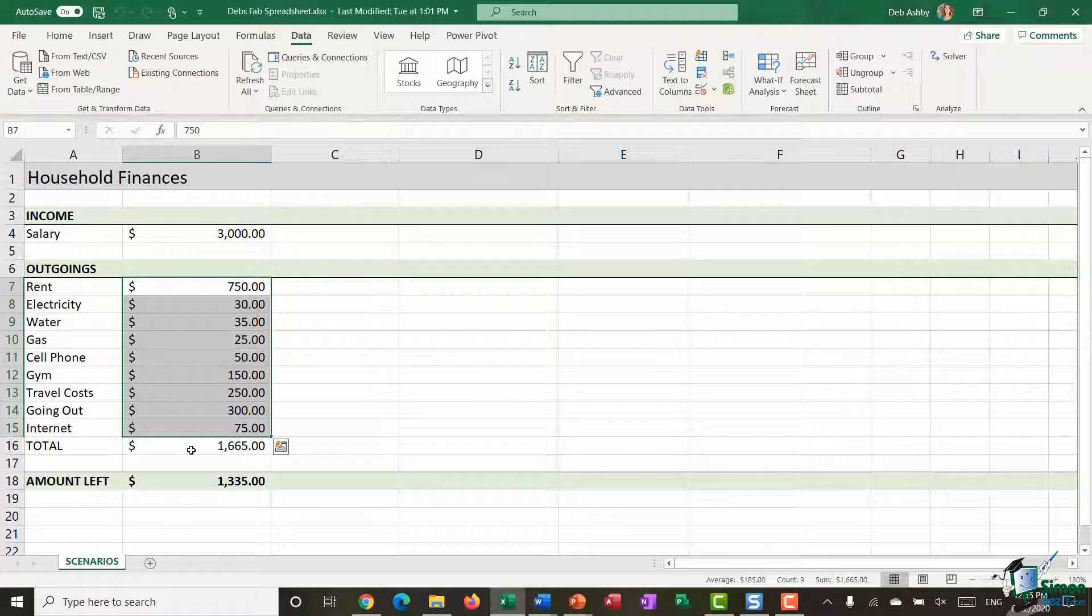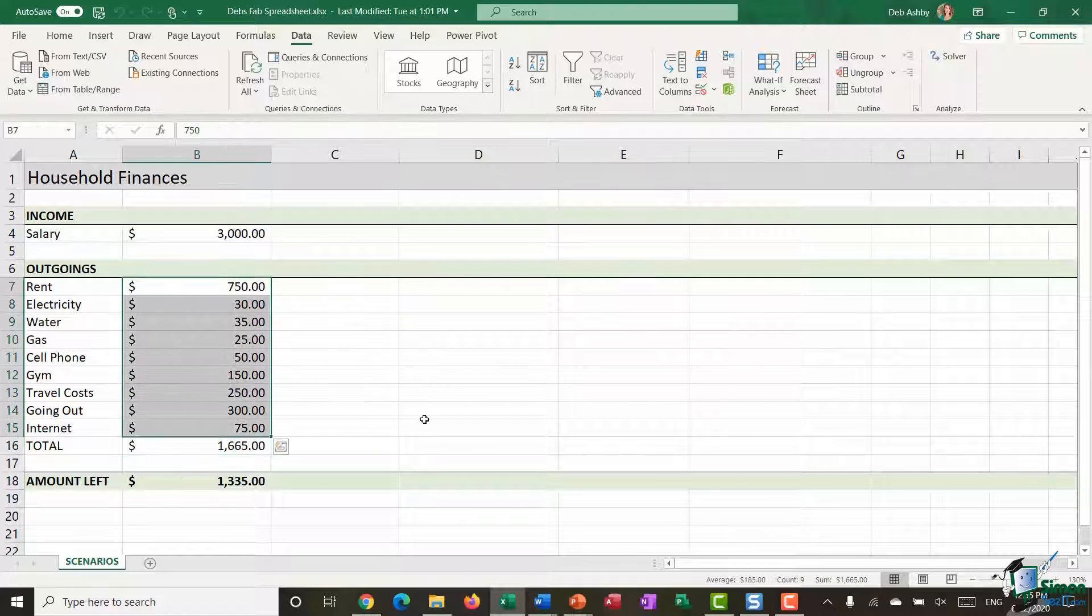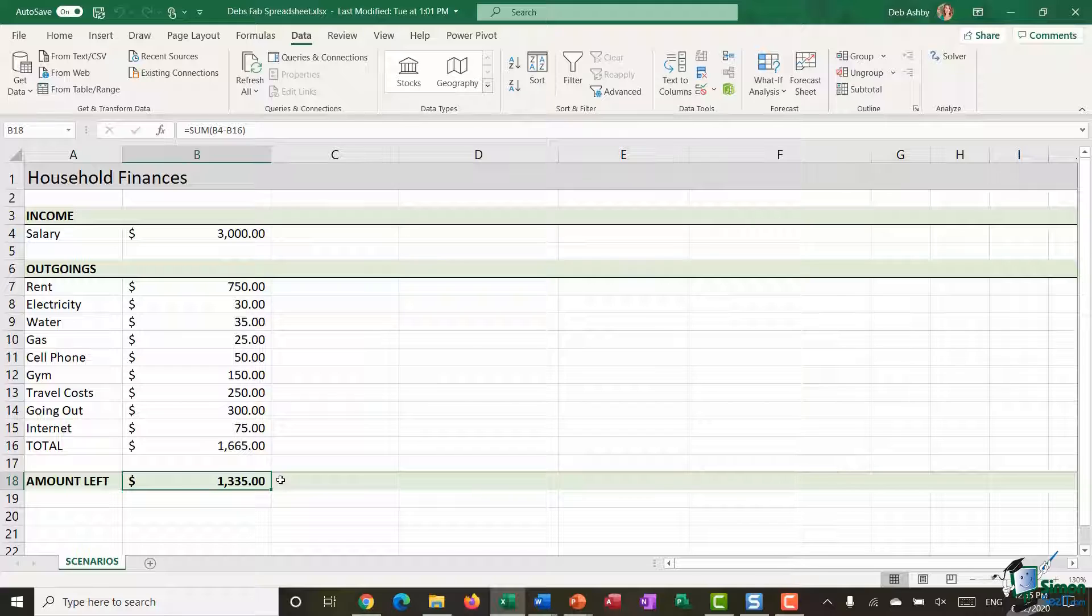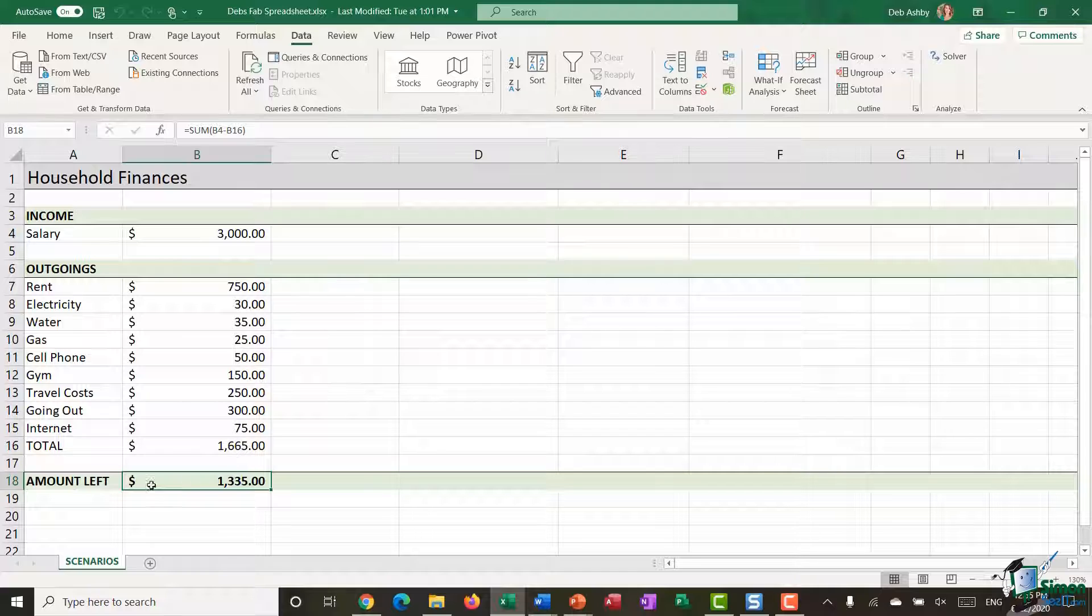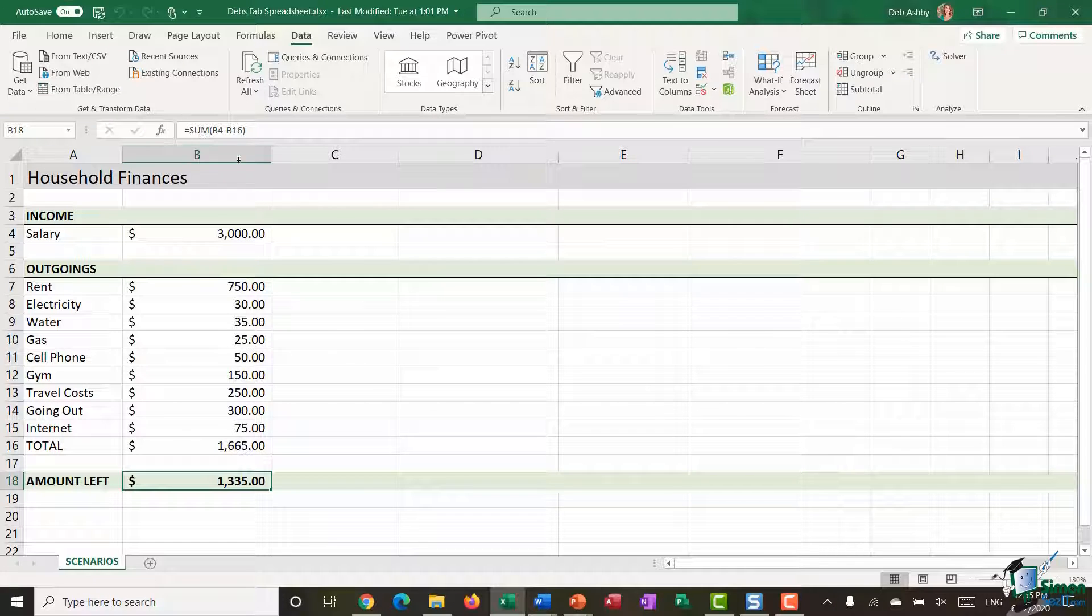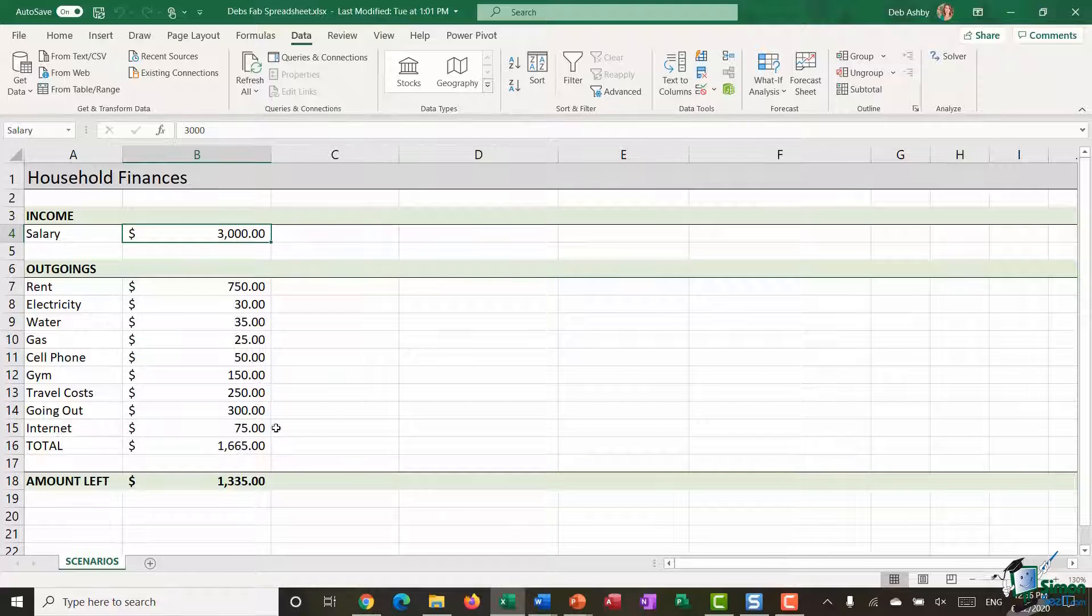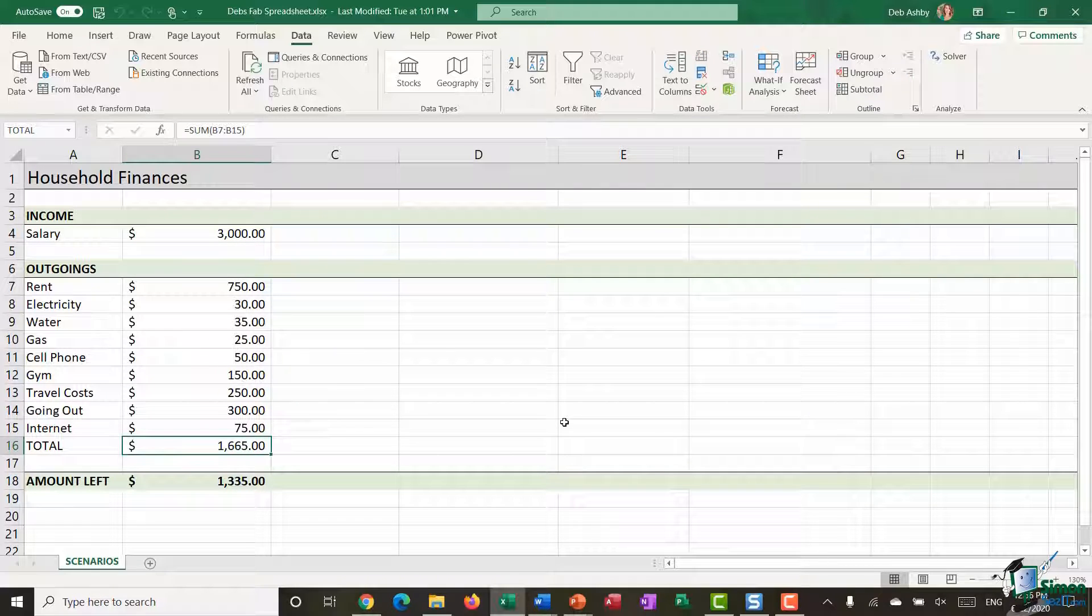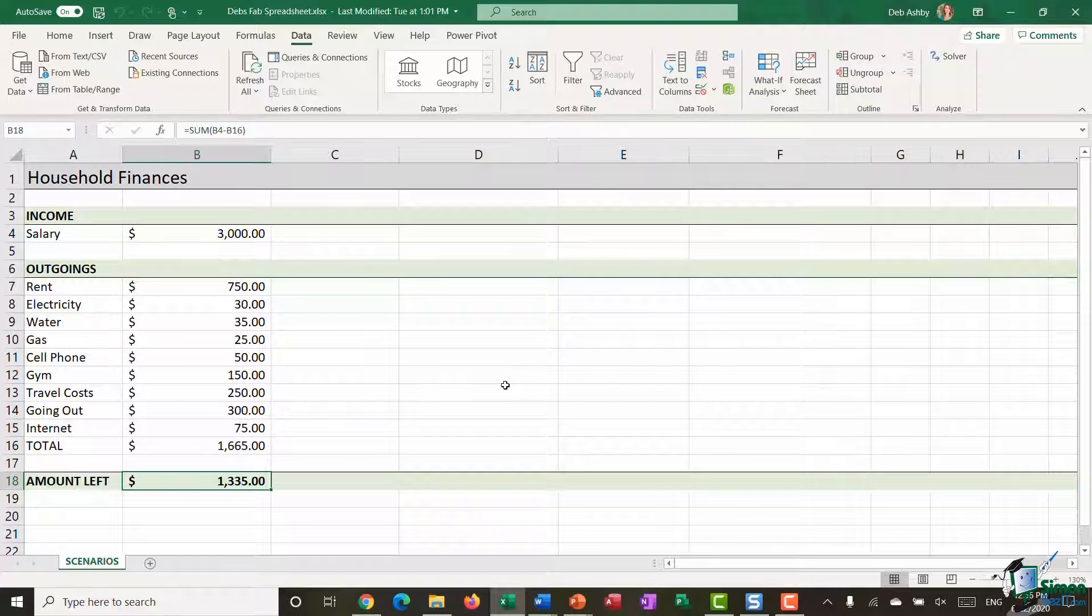Underneath I have all of my Outgoings, so what I spend each month. I have a Total of my Outgoings which is just a Sum calculation of B7 to B15. And then finally right at the bottom I have the amount of money I have left over or the amount of disposable income I have each month. The amount left is just a Sum calculation, it's doing B4 which is my Income minus the total of my Outgoings. So I can see that each month in this Scenario currently I have $1,335 of Disposable Income.